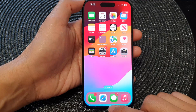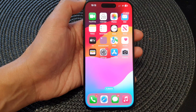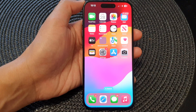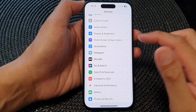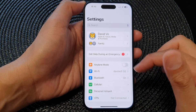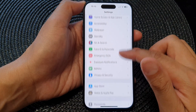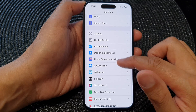First, swipe up at the bottom to go back to the home screen. Then on the home screen, tap on Settings. Now in the Settings page, scroll down and then tap on Accessibility.